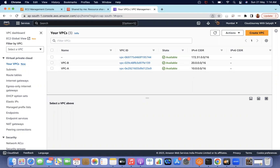In our last videos, we discussed about the transit gateway — what is the working principle of transit gateway. We created two VPCs, VPC A and VPC B, and we created a transit gateway. With the help of transit gateway, we are able to access resources between the two VPCs.